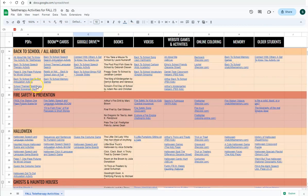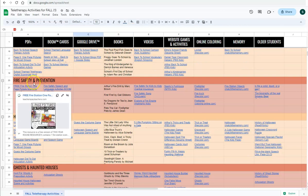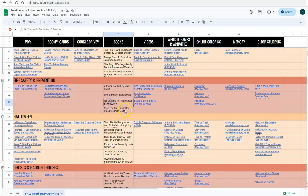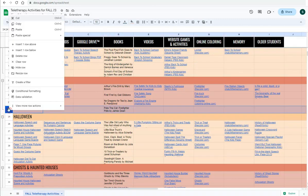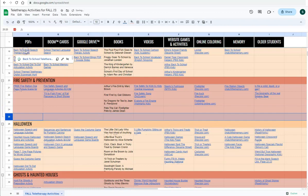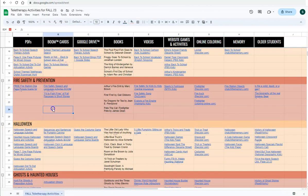If you want to add a row, let's say I want to add some more fire prevention activities. I can just highlight the row above, right click and then insert row below. That gives me more space to add more activities.